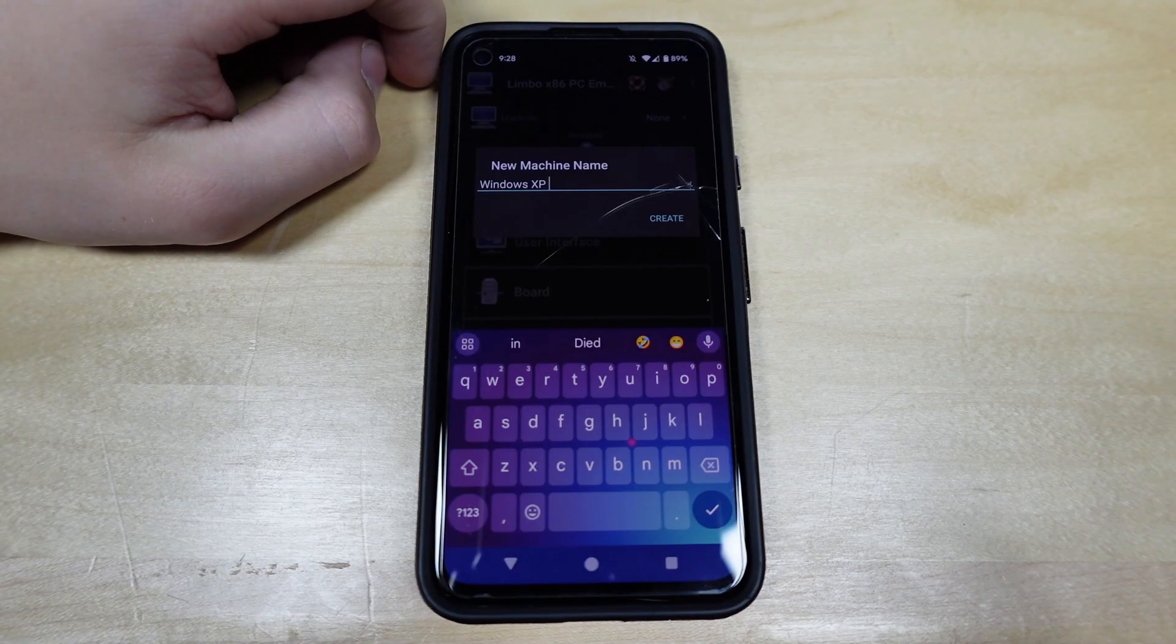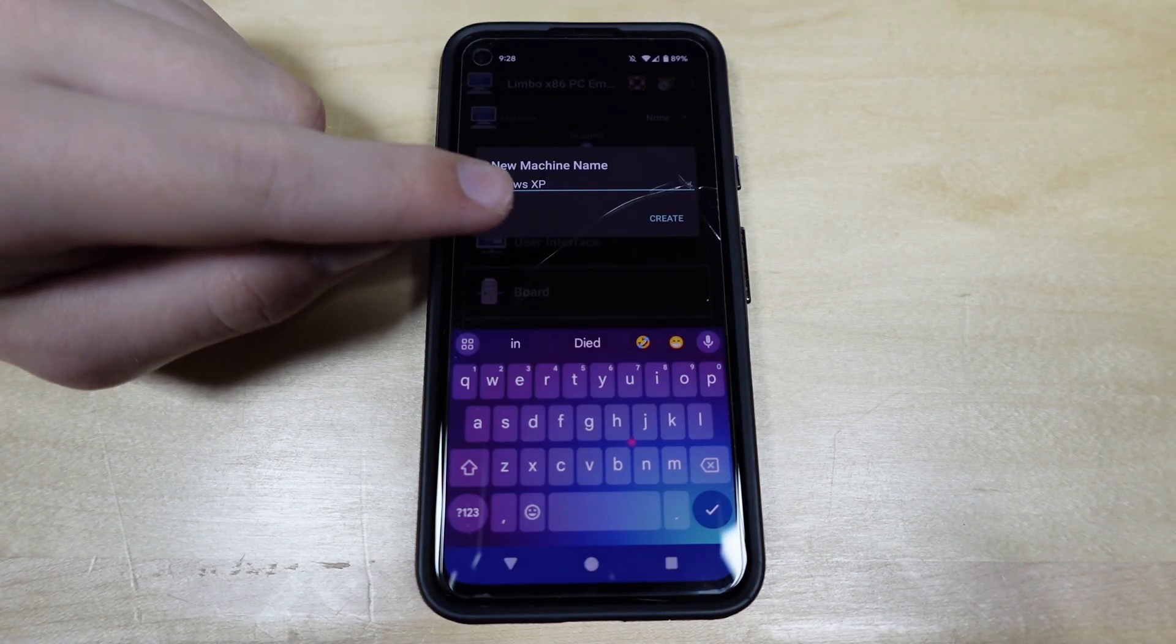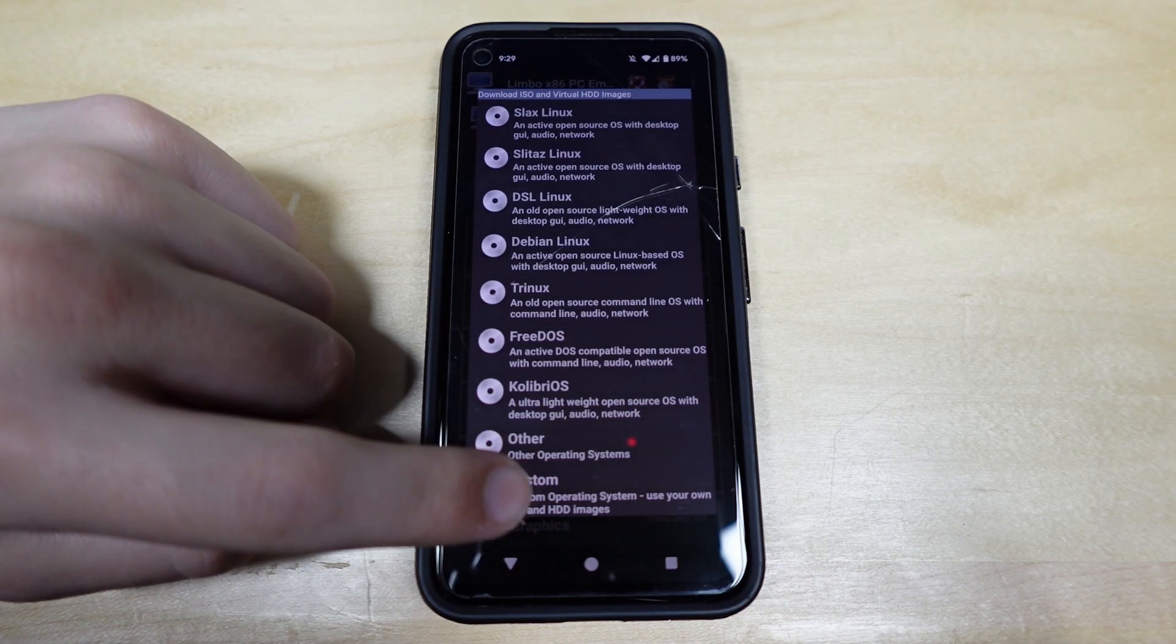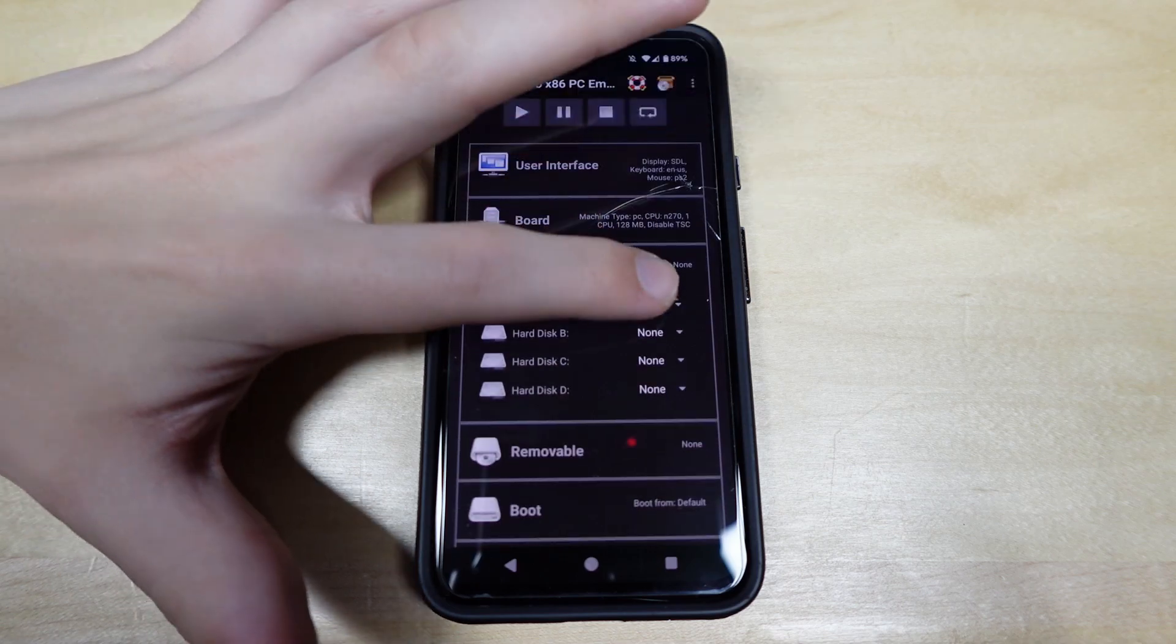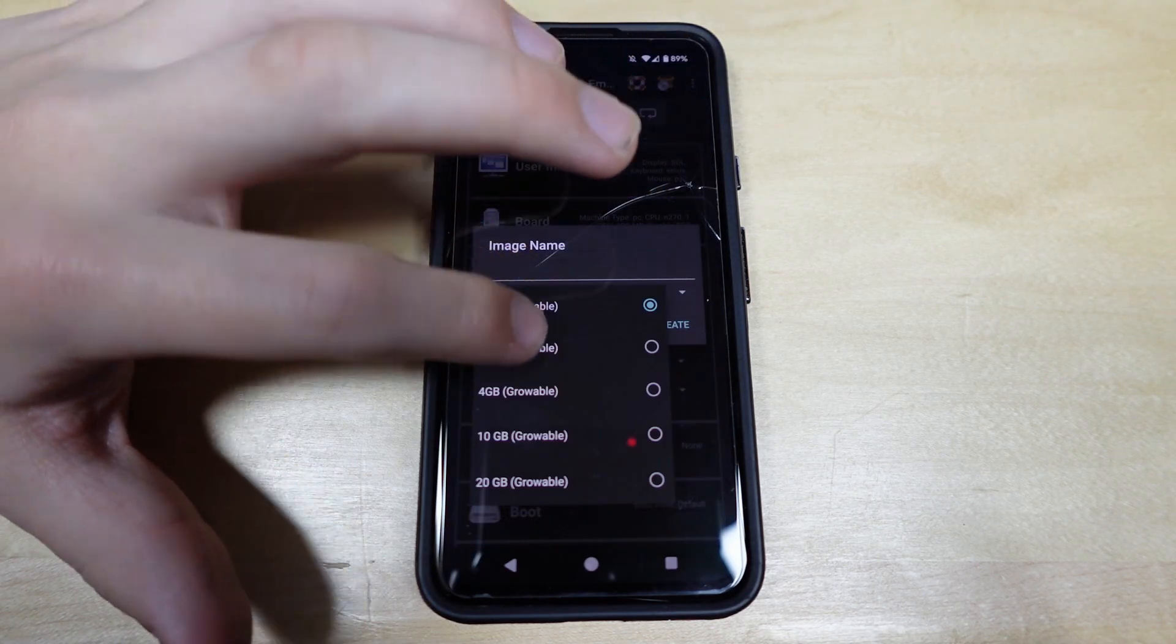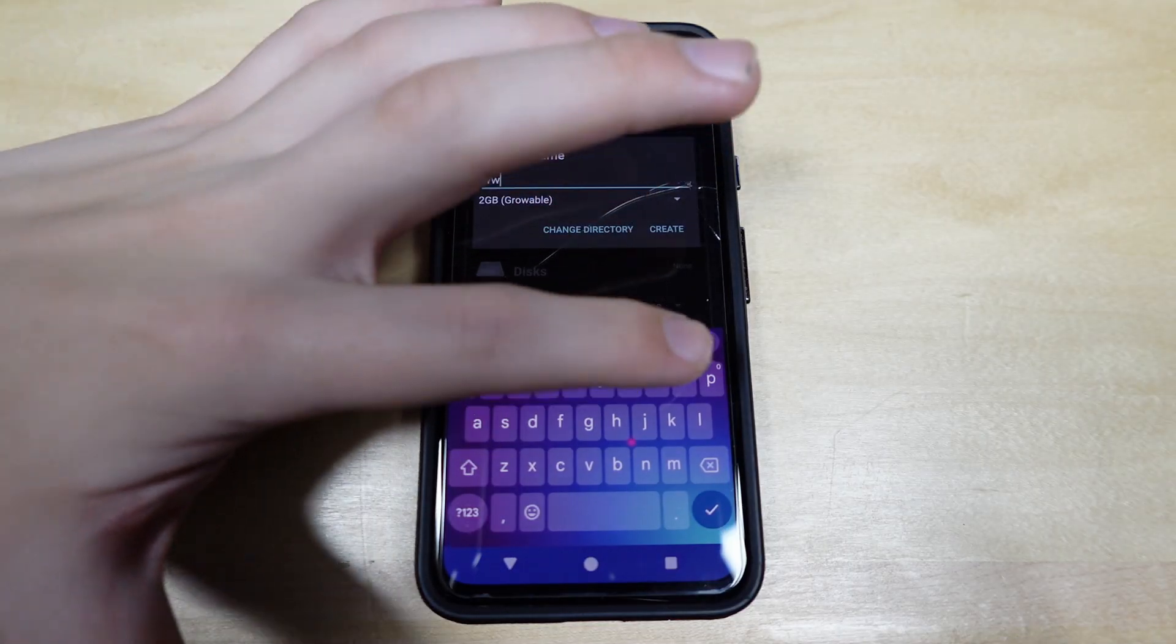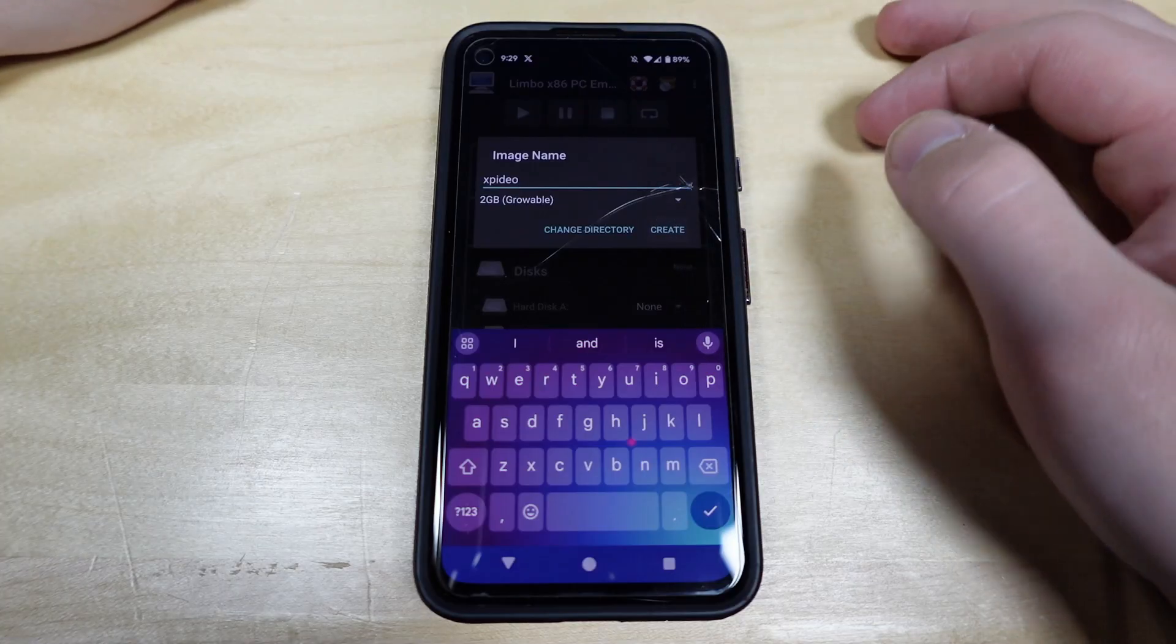I don't think I've said it yet. I'm going to be installing Windows XP Tablet PC Edition 2005 on this thing. So I'm just going to call this Windows XP Custom, because it lets me use an ISO. Alright, disks, hard disk. I need to make a hard disk. Alright, disks, new. I'll make it 2GB growable. Image name, XP, XP video. That's just going to be XPideo. Create.